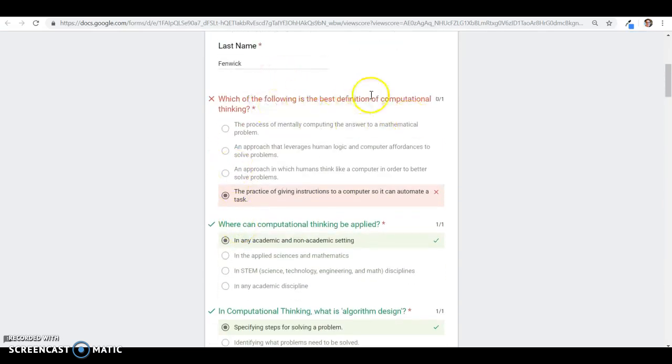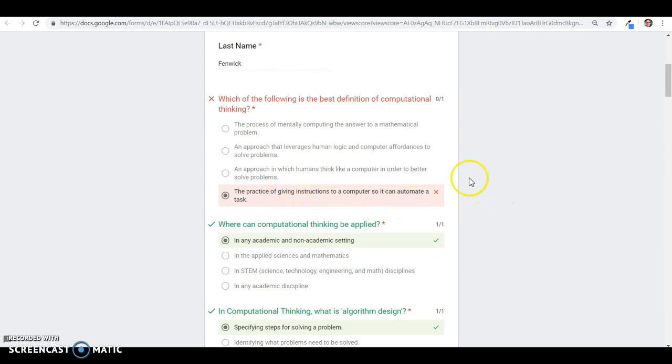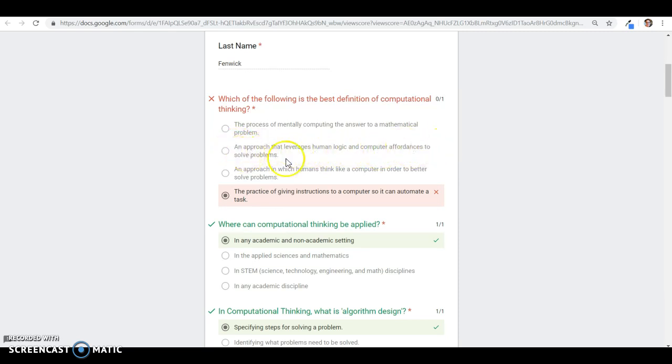Which of the following is the best definition of computational thinking? I answered the practice of giving instructions to computers so it can automate a task. The correct answer is an approach that leverages human logic and computer affordances to solve problems.